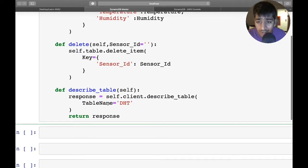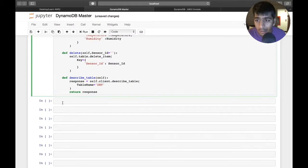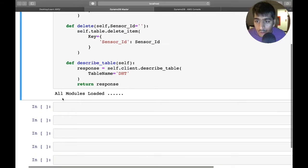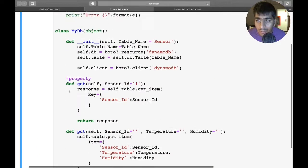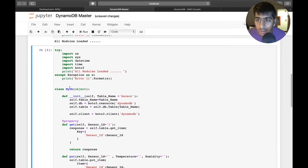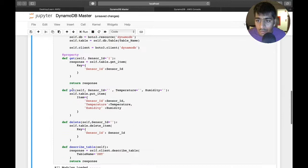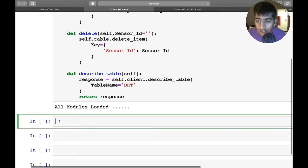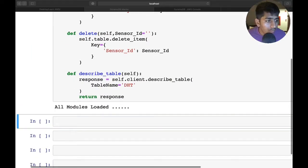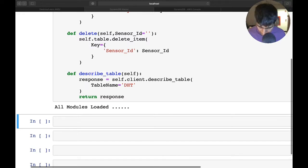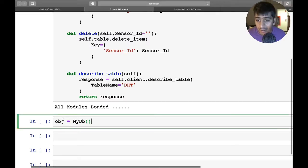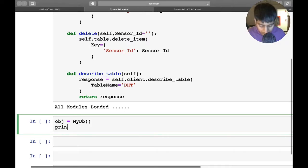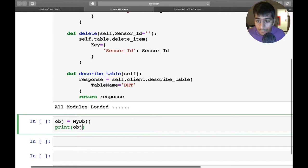Let's run this and see. Here you can see all modules have been loaded successfully, the class was proper. Now let's run one by one each method. Let's create an object of that class. The first thing I'm going to do is print the table.